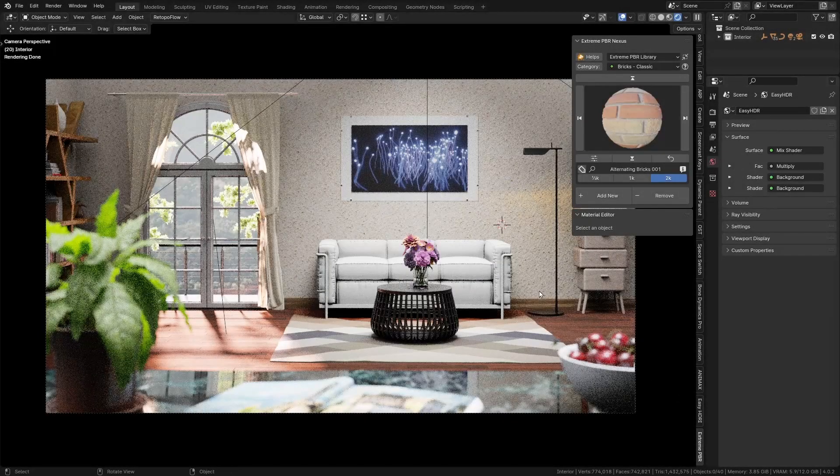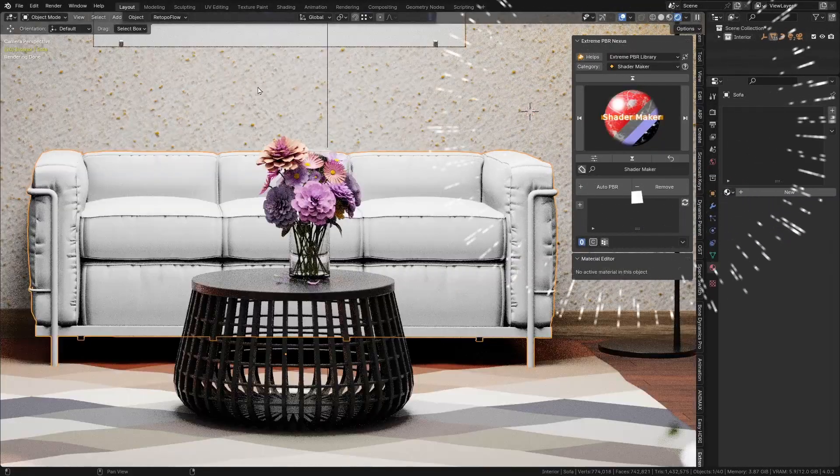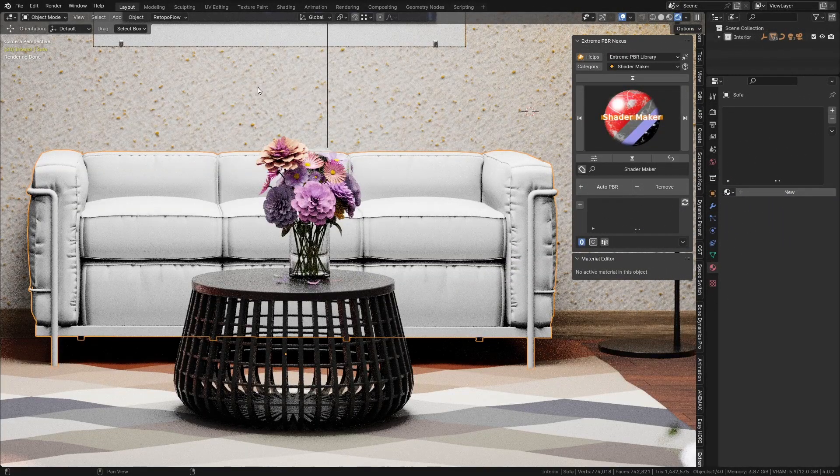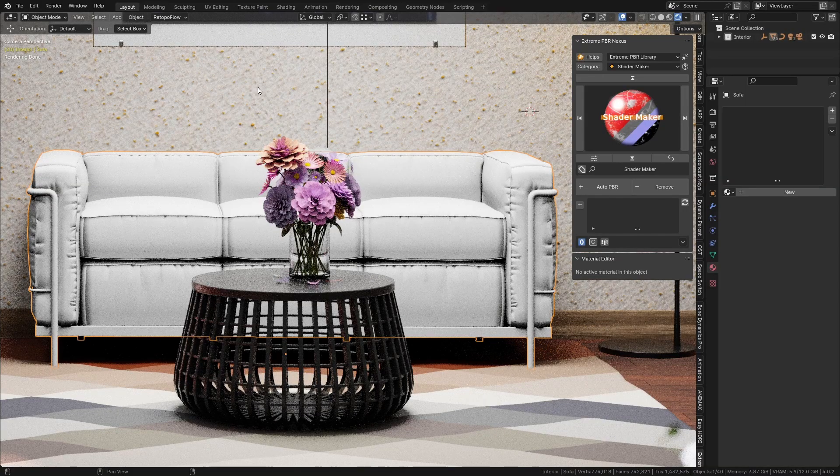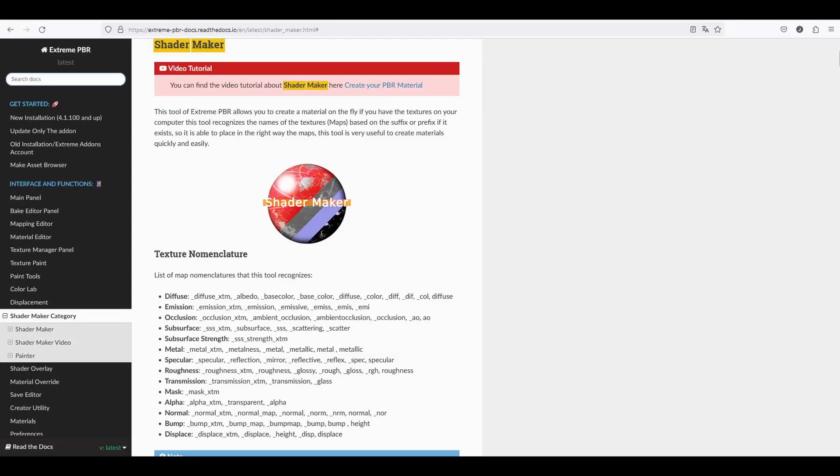How to create your own PBR material. Shader Maker is used to create a material using the selected textures. It has a recognition system based on texture names.